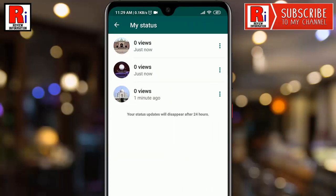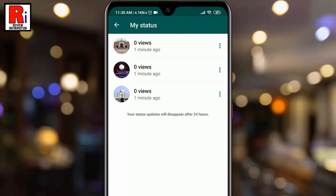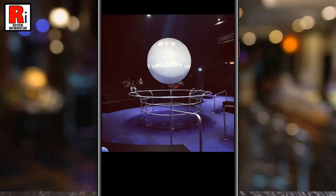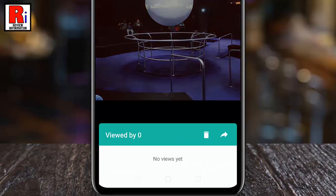There may be more than one status. You can delete a status in two methods. First, choose the status you want to delete. Below you will find an eye icon.